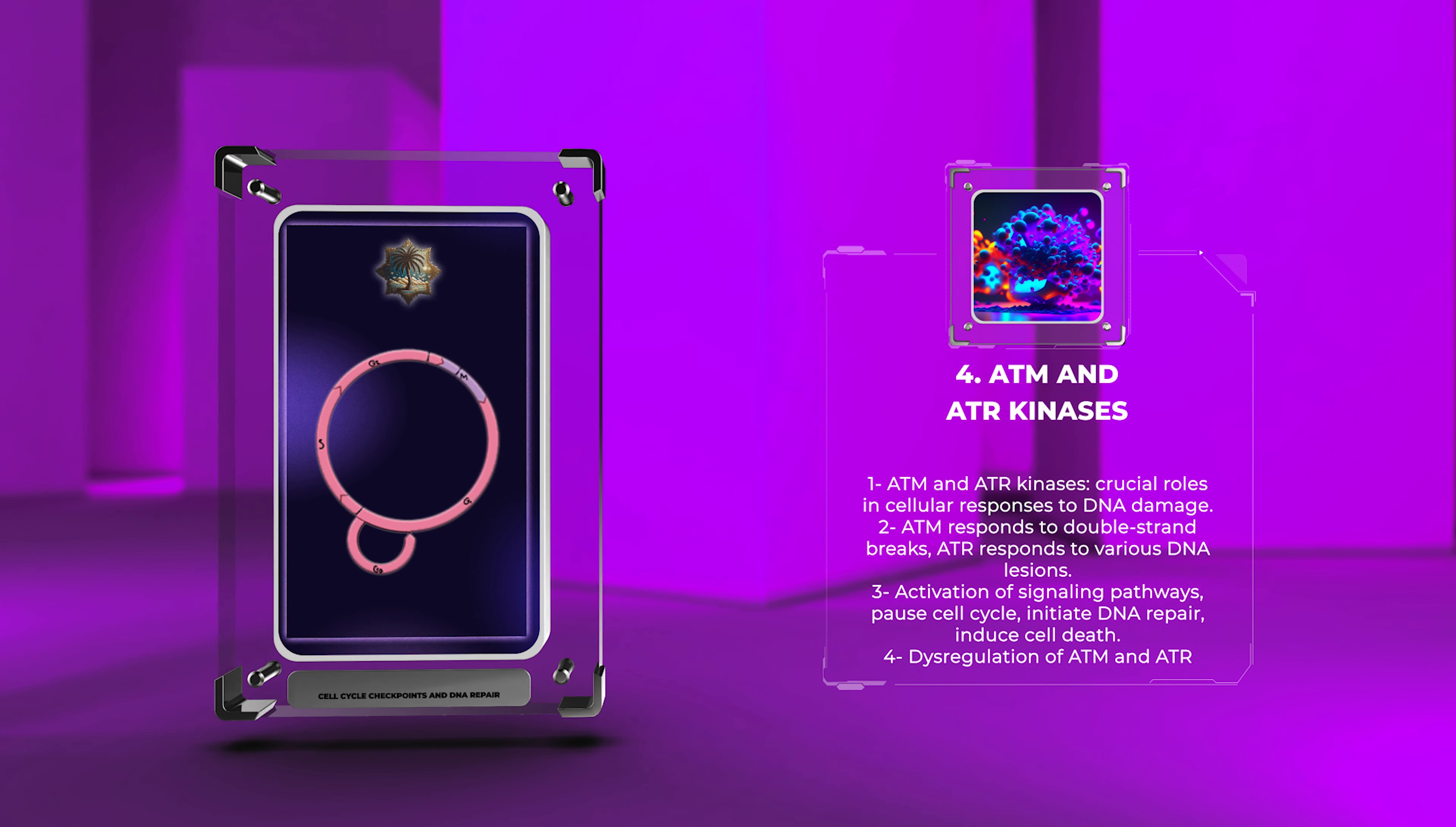Checkpoint adaptation and surveillance mechanisms act as fail-safe systems during DNA damage response, promoting cell survival or ensuring the elimination of cells with excessive or irreparable DNA damage. Cells can undergo checkpoint adaptation, wherein they override cell cycle arrest, even in the presence of DNA damage, allowing them to continue dividing. This can lead to the transmission of damaged DNA to daughter cells, potentially promoting genomic instability.